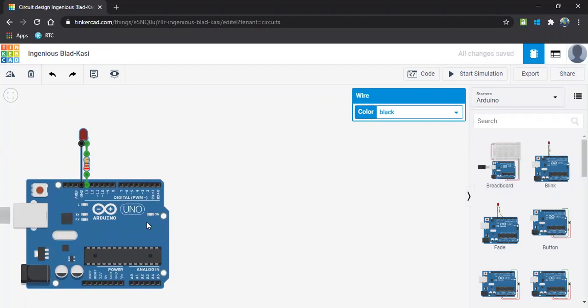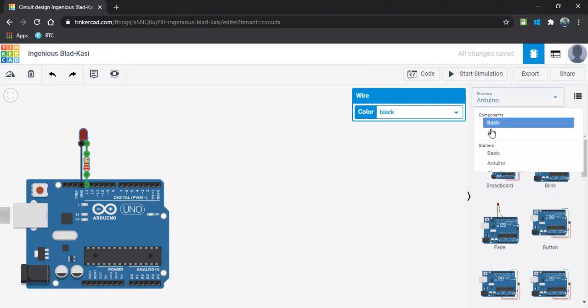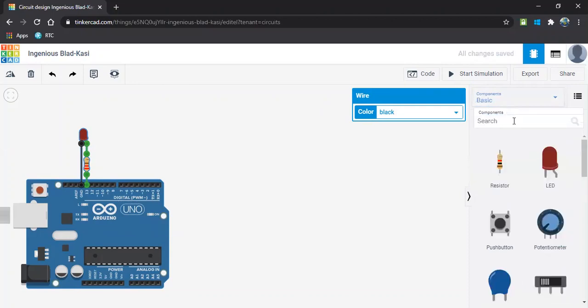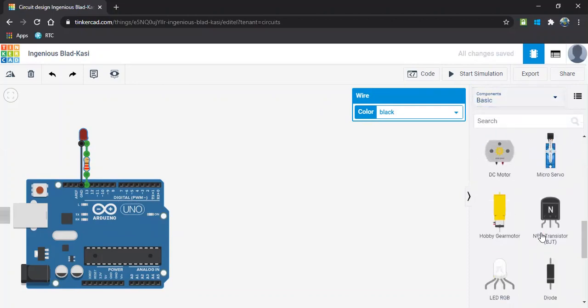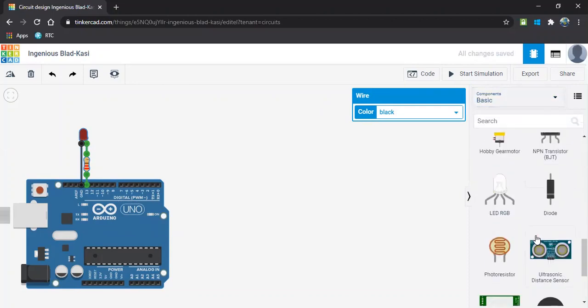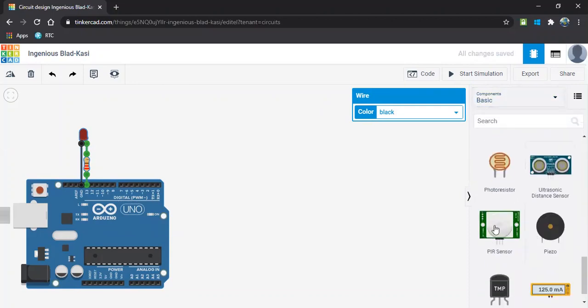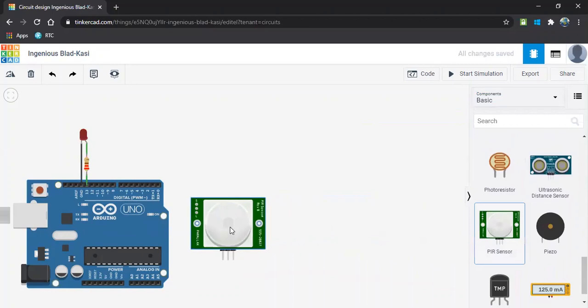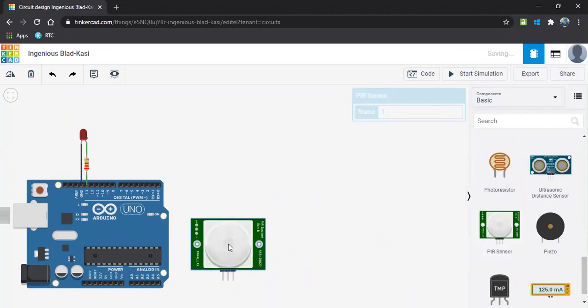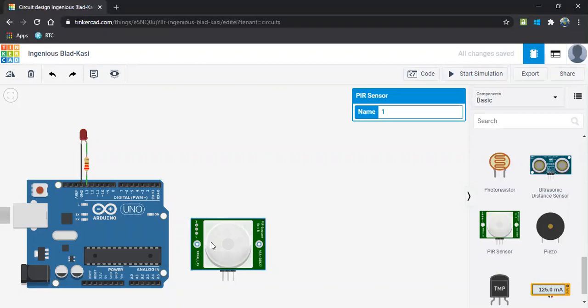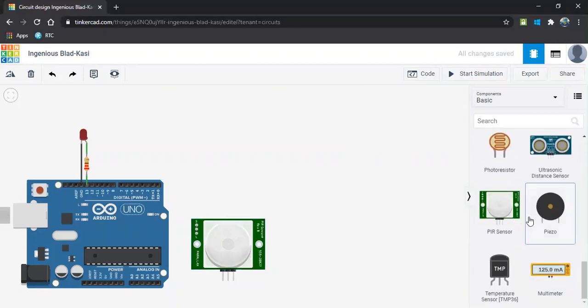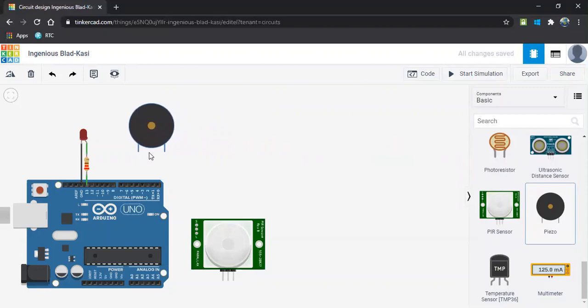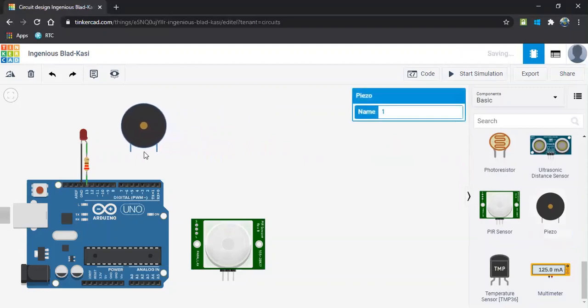All we need is a sensor because it has to sense the person. It has to sense the distance of the person when they enter the restricted area. So let us select the sensor. Mainly in this project, we are taking a PIR sensor because it senses the motion of the person. It is a motion sensor. All we need is a buzzer to make an alarm noise.